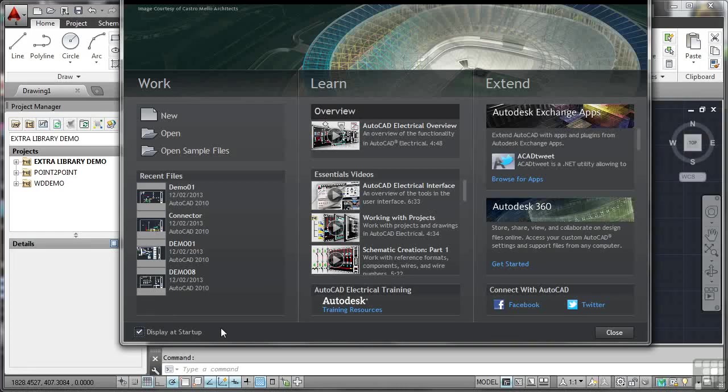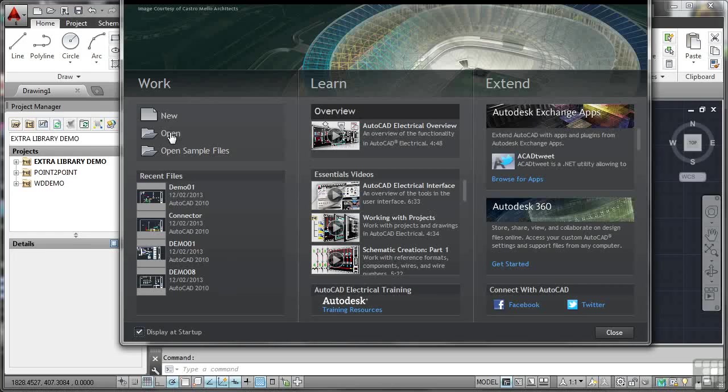The reason I do that is if you look at the work section here on the left hand side, you have the new option where you can open up a new AutoCAD Electrical drawing, the open option where you can open up existing electrical drawings, and you've also got open sample files. The sample files come with AutoCAD Electrical and you can go and open those up and work through them if you wish.